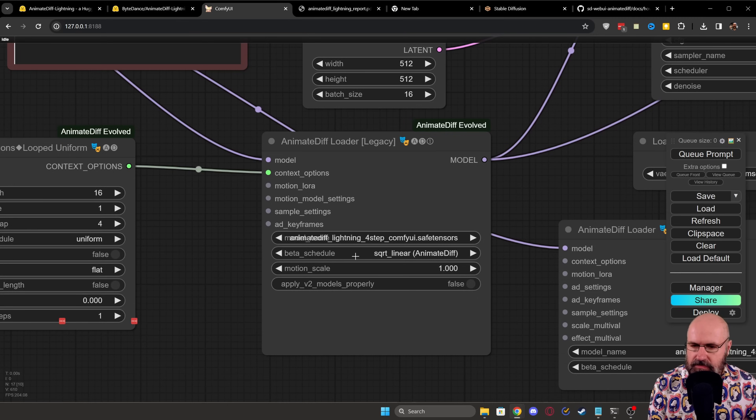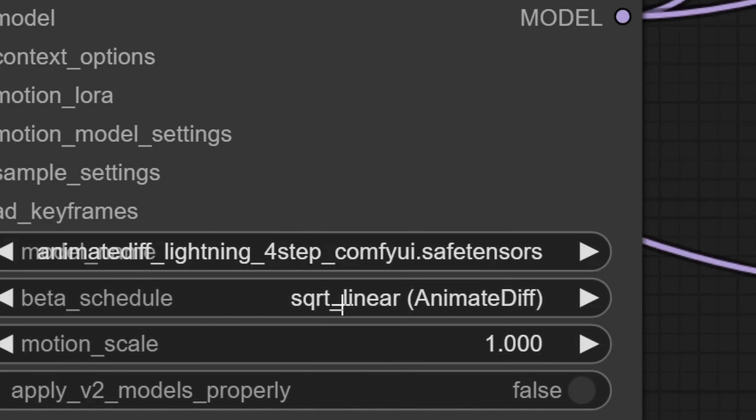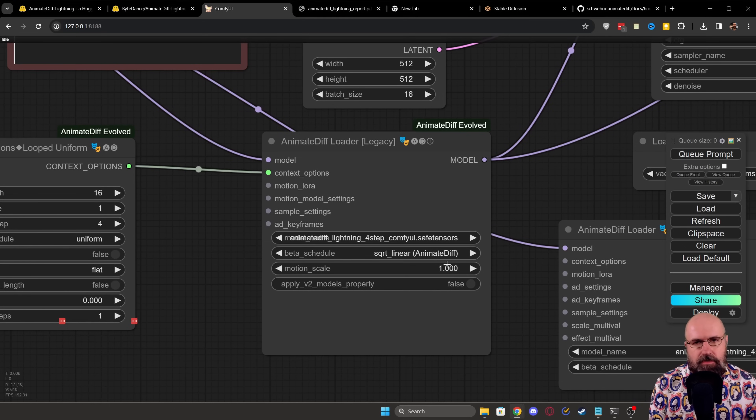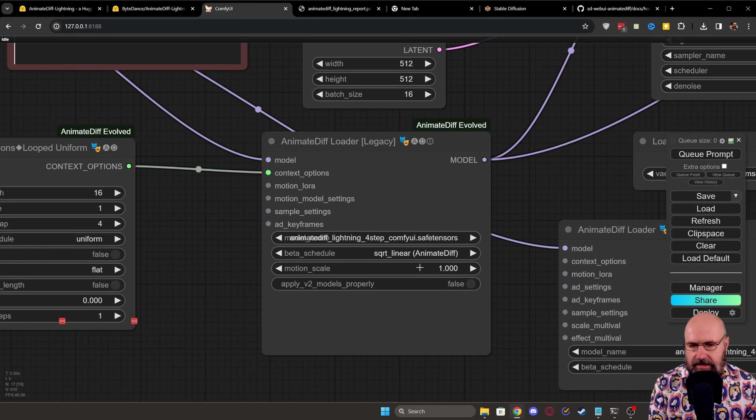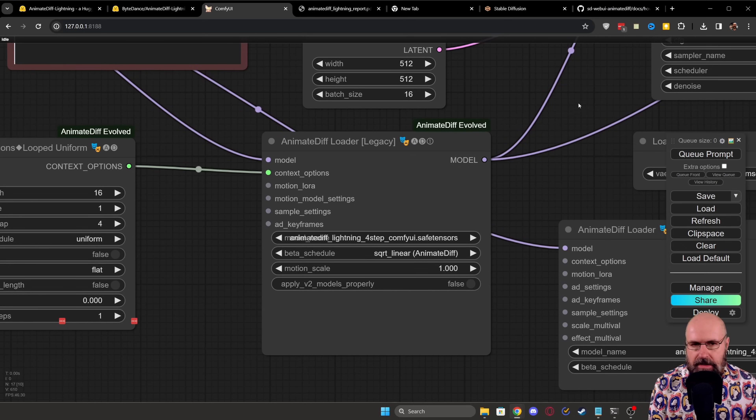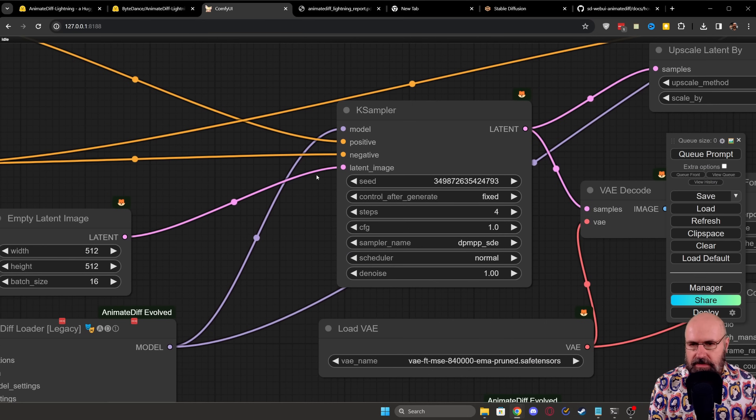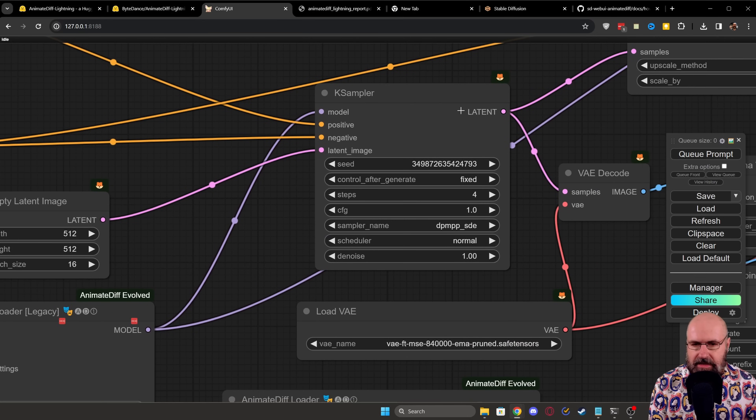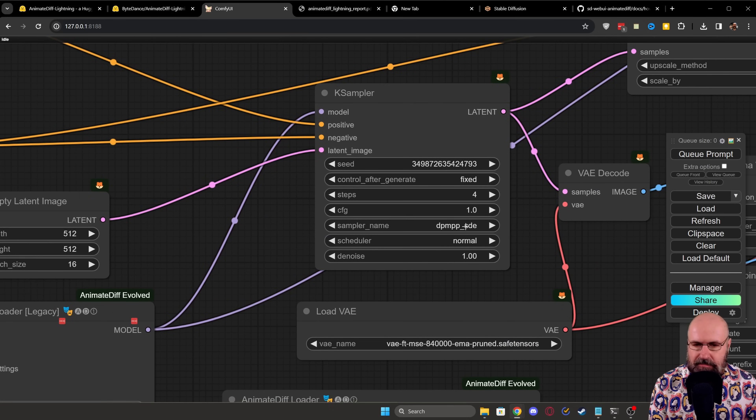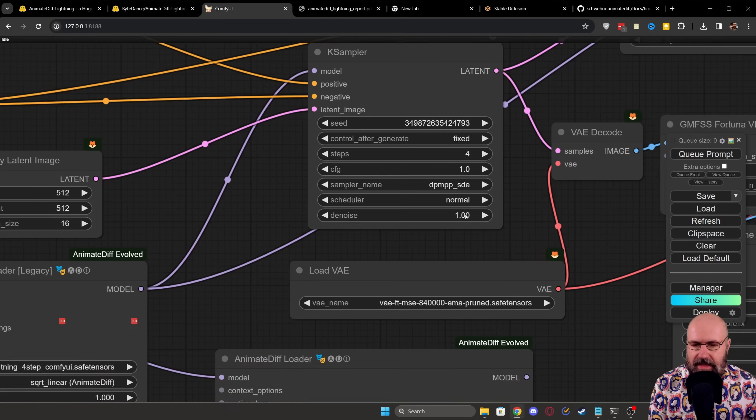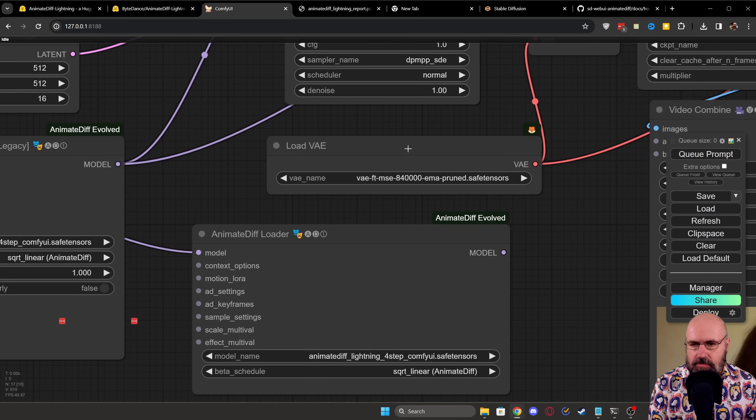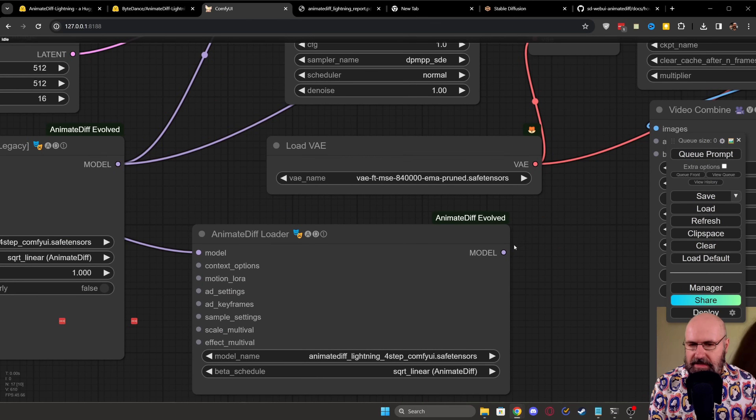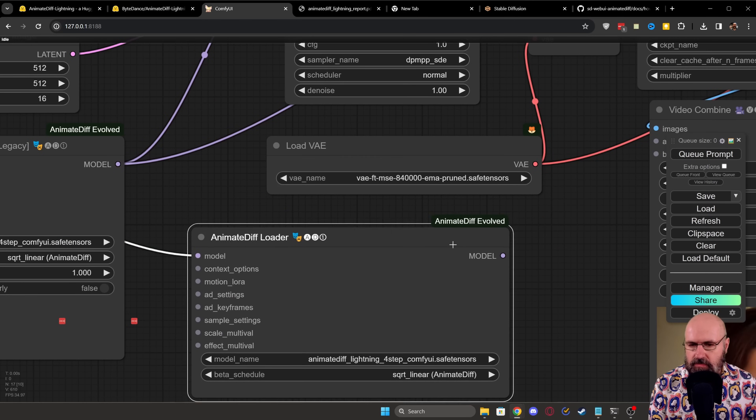I set this to this linear AnimateDiff scheduler here and the motion scale one. You can play around with the motion scale if there's too much motion in there. Just set that a little bit lower. And then this, of course, goes into the K-Sampler. Here we have the same thing. Four-step CFG scale one DPM++ SDE scheduler normal denoise at one in that case. And then down here, you can also play around with different VAEs to see what works best for you.